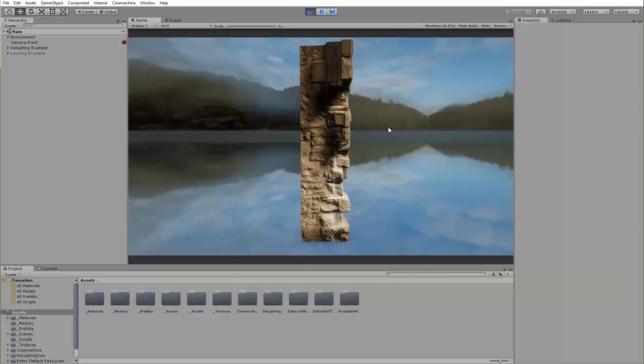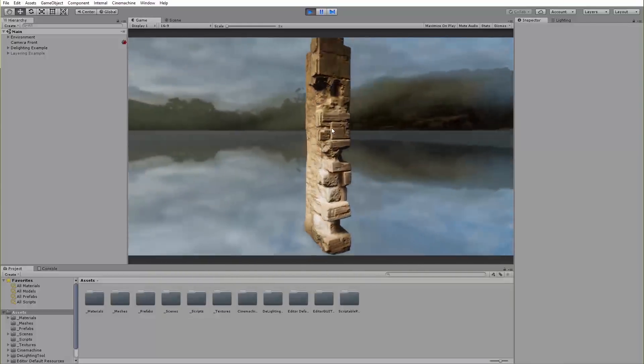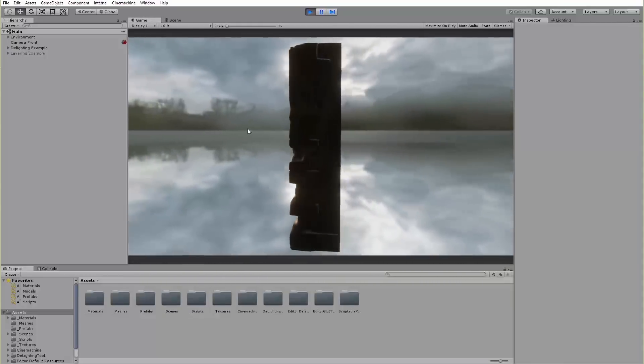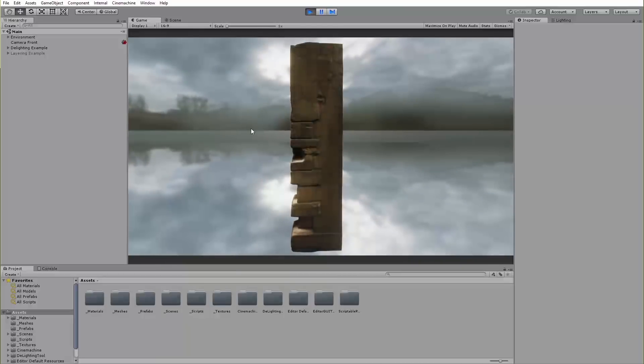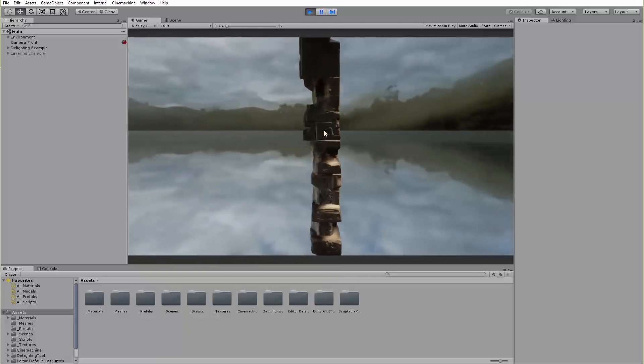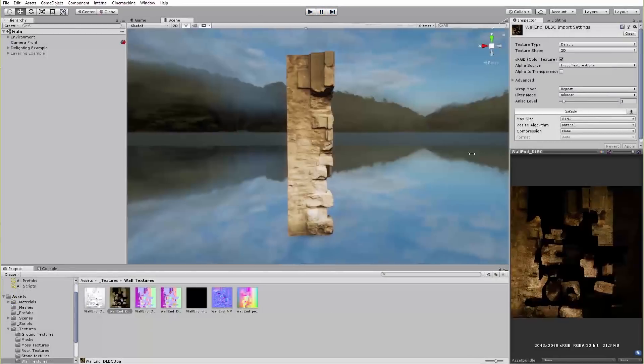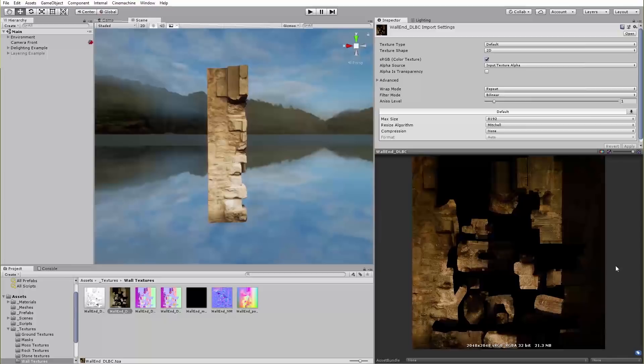Here we have a model of a wall that has been captured and textured using photogrammetry assets. However, we can see that the back of the wall doesn't seem to be lit properly. This is because when the asset was captured, the back of the wall was in shadow. We need to use the D-Lighting tool to remove this information from the image so that it can be lit properly.